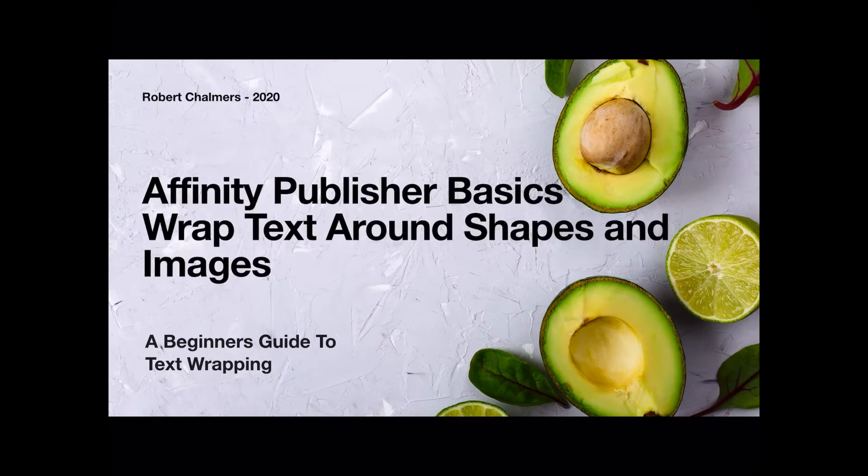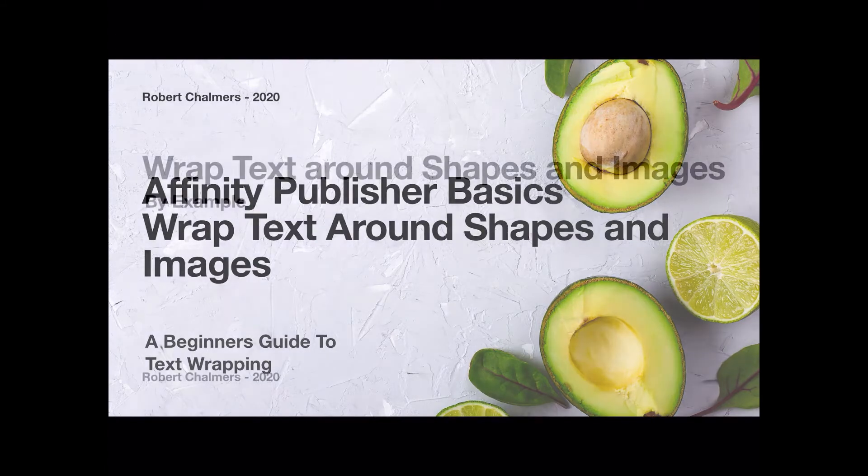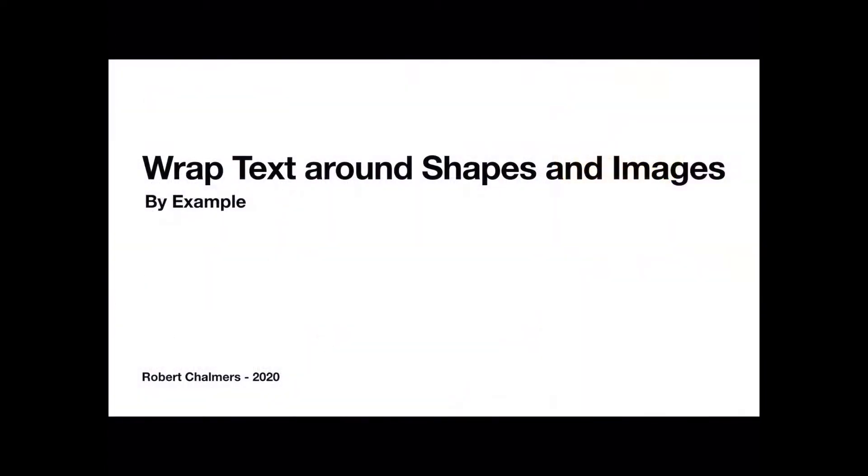In this video, Affinity Publisher Basics: wrap text around shapes and images. It's a beginner's guide to text wrapping. Wrapping text around shapes and images, we're going to do this by example. It's a fairly straightforward process once you understand what's happening, and there are very few controls, so you should have this up and running in just a few moments.